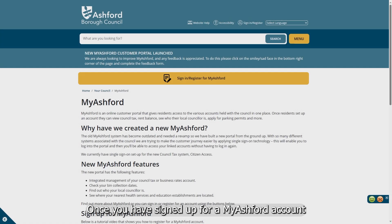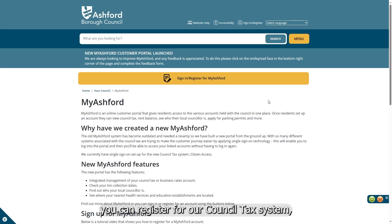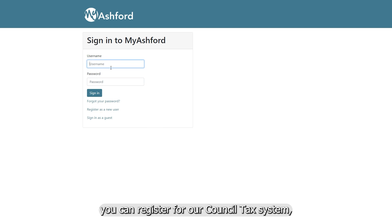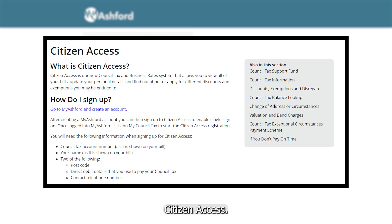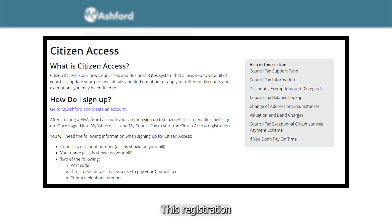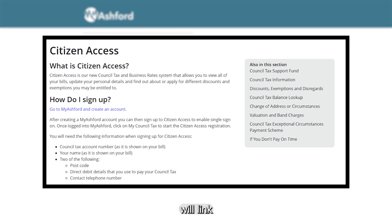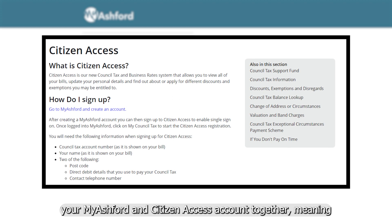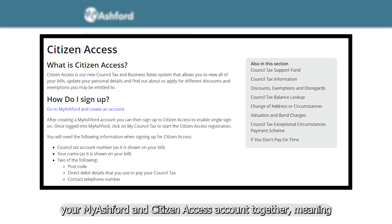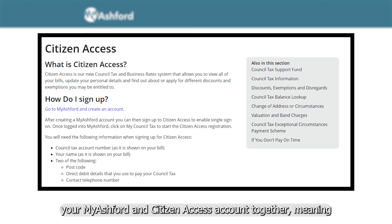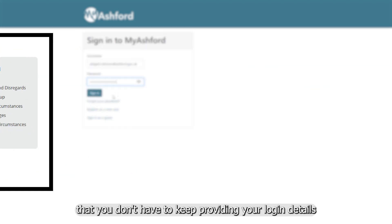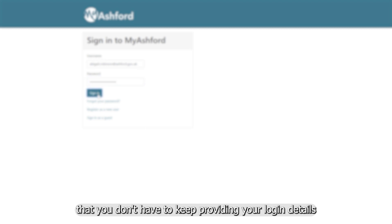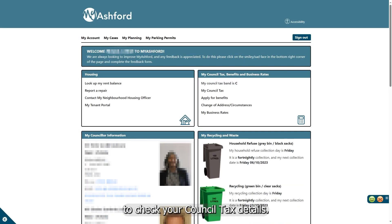Once you have signed up for a My Ashford account, you can register for our council tax system, Citizen Access. This registration will link your My Ashford and Citizen Access account together, meaning that you don't have to keep providing your login details to check your council tax details.